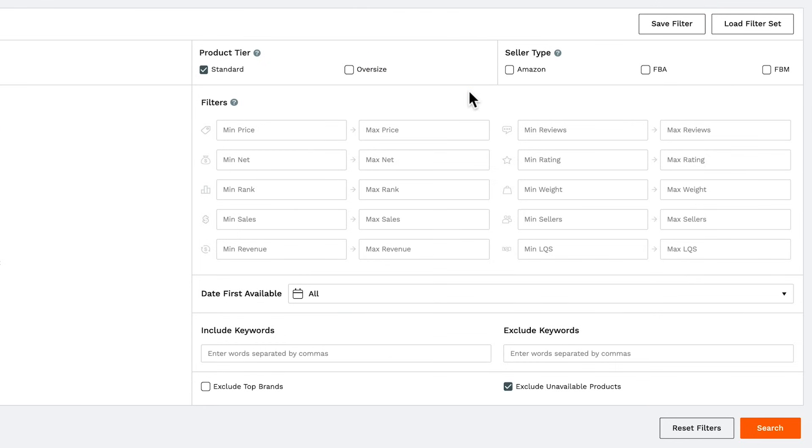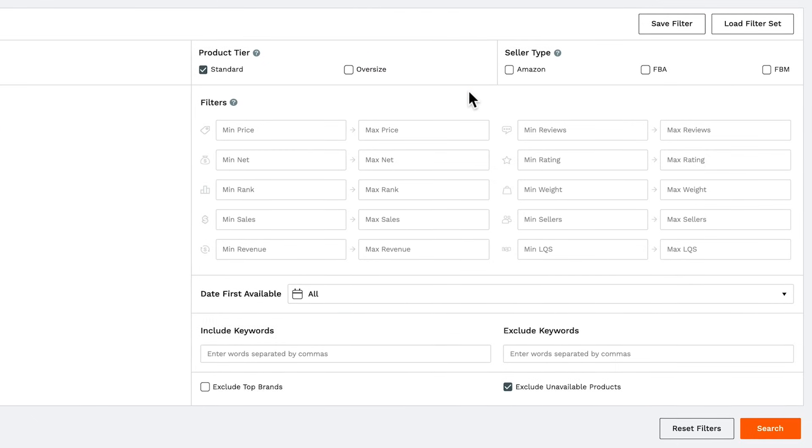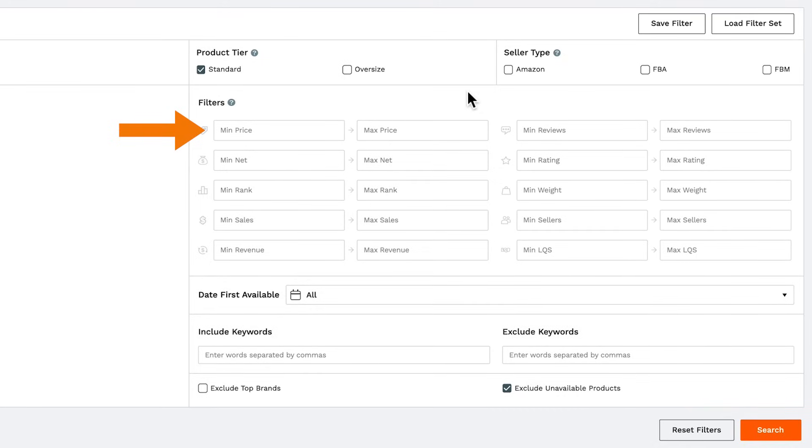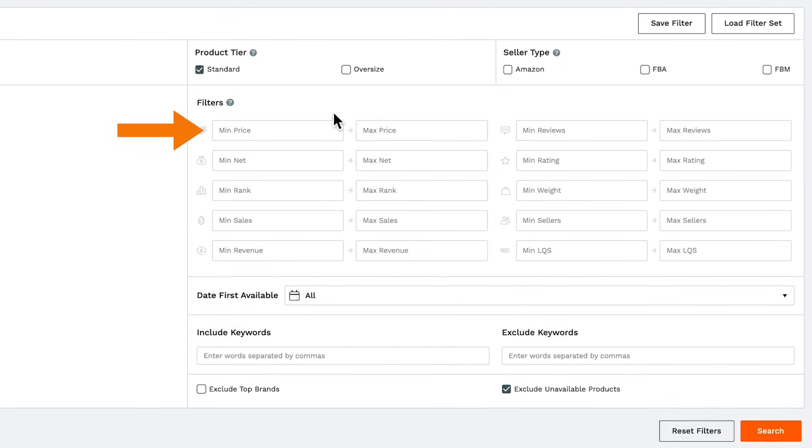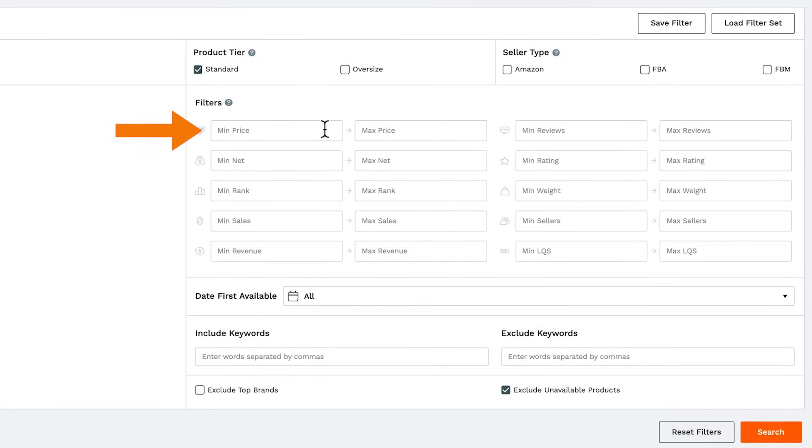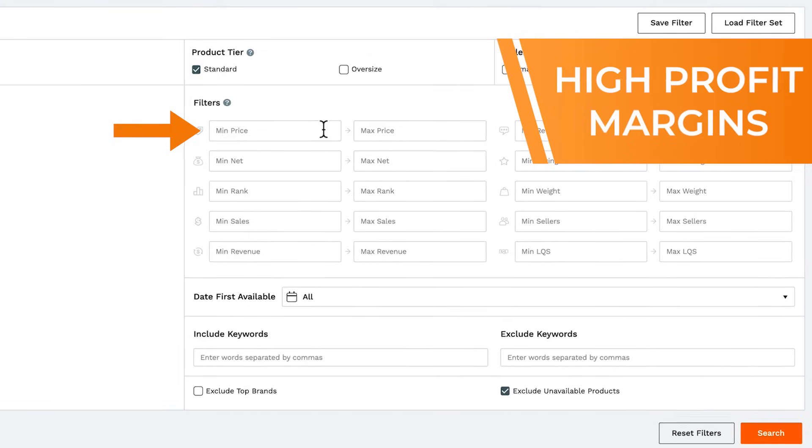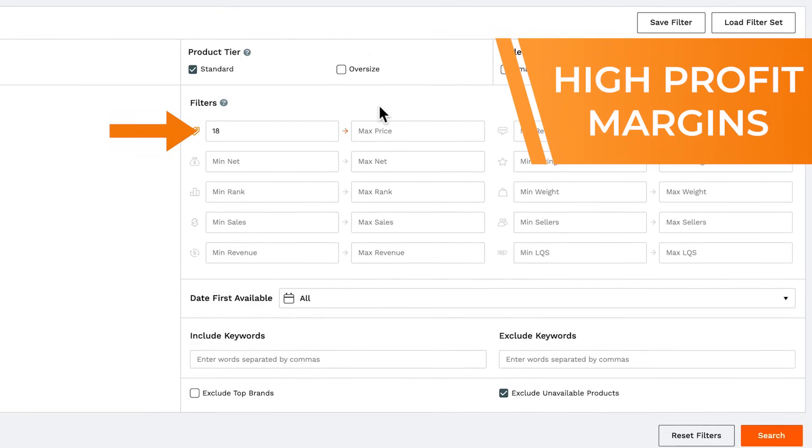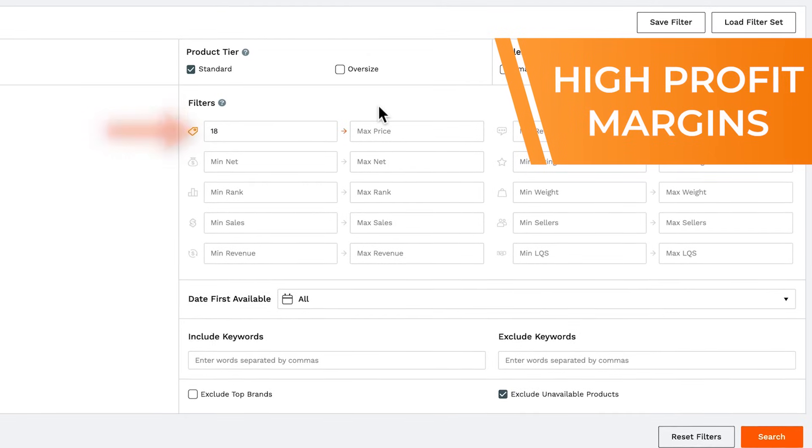Now onto your filters. The first field I'm going to show you is price. We'd recommend no lower than $18, because the profit margins become quite small below this number.